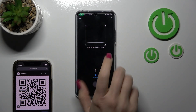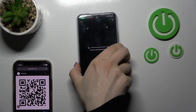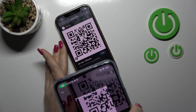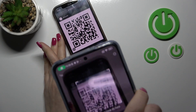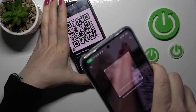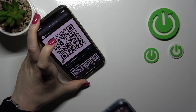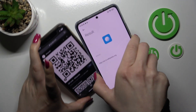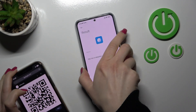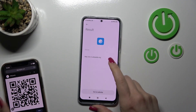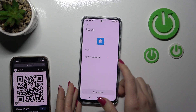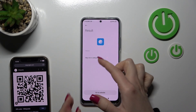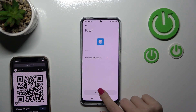Now we should place our QR code inside this frame. Just do it and wait a second — we can see the result. This is a link to a Wikipedia article.